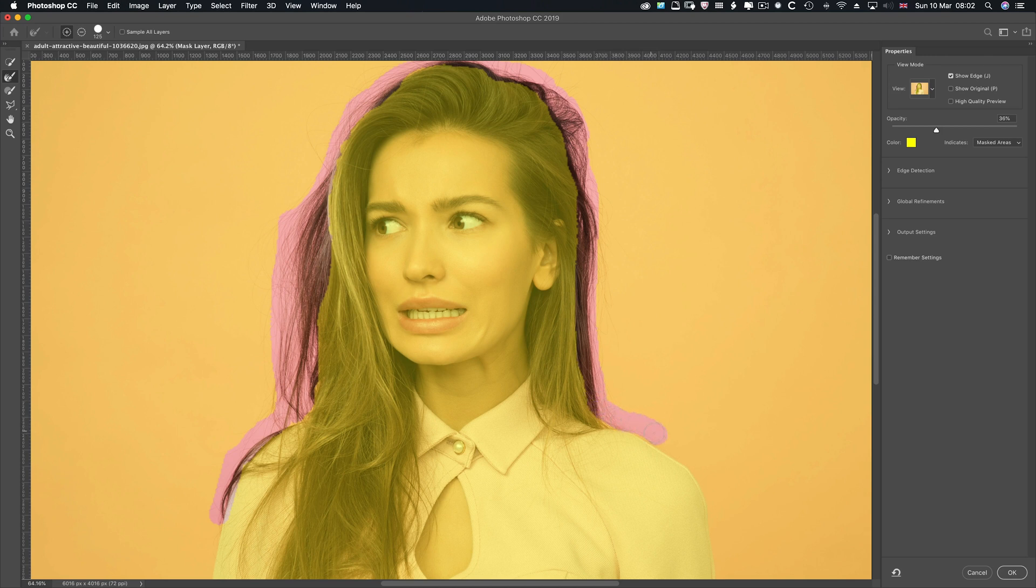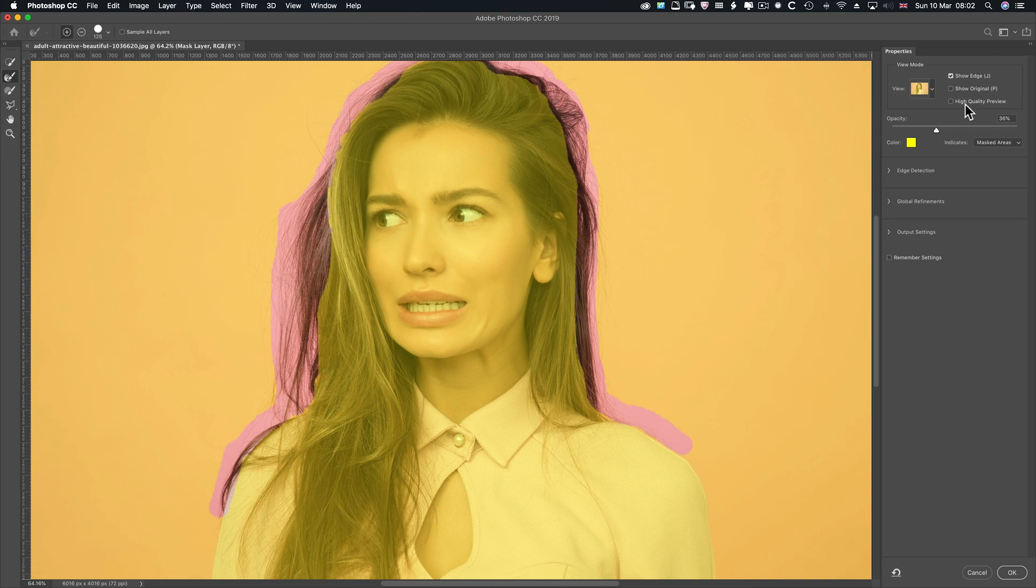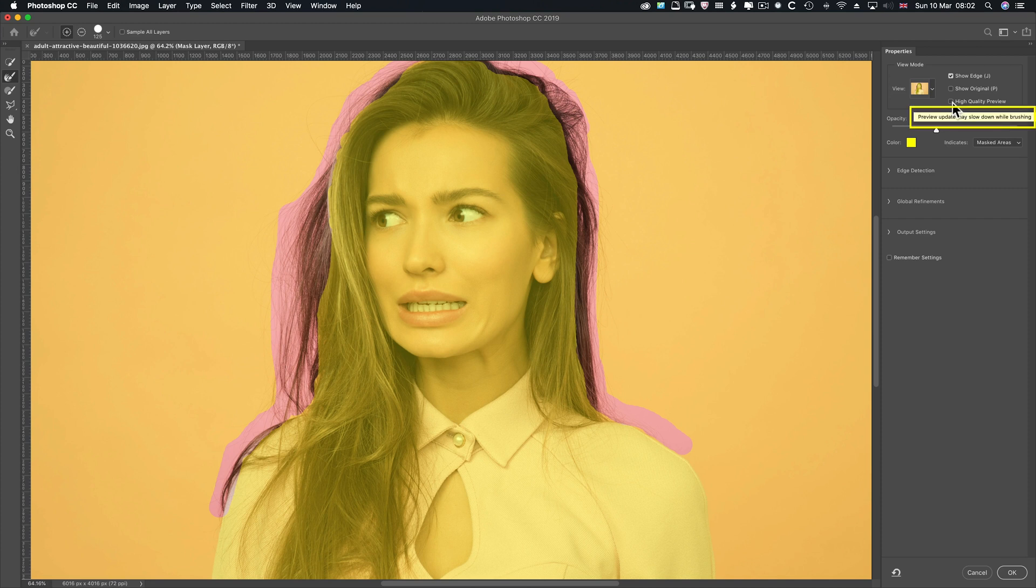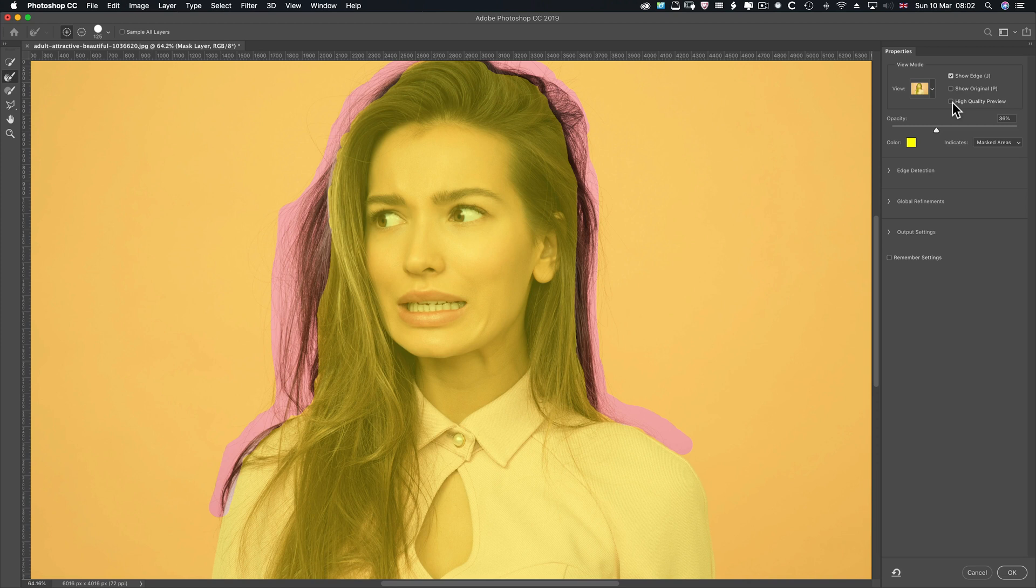Now, with high-quality preview, when you're painting, it will look a lot smoother. That's basically what's happening. But it will slow you down. So I don't recommend, unless you've got a very good system, you turn it on. I've only got 16 gig of RAM, and this computer's nearly five years old now, so I don't turn it on because it slows things down.